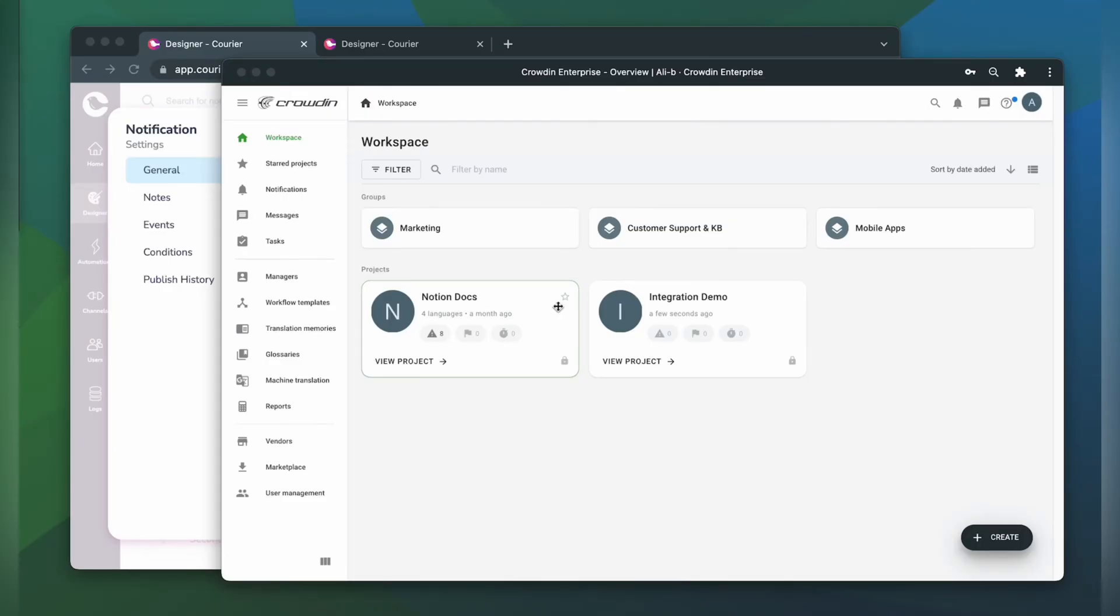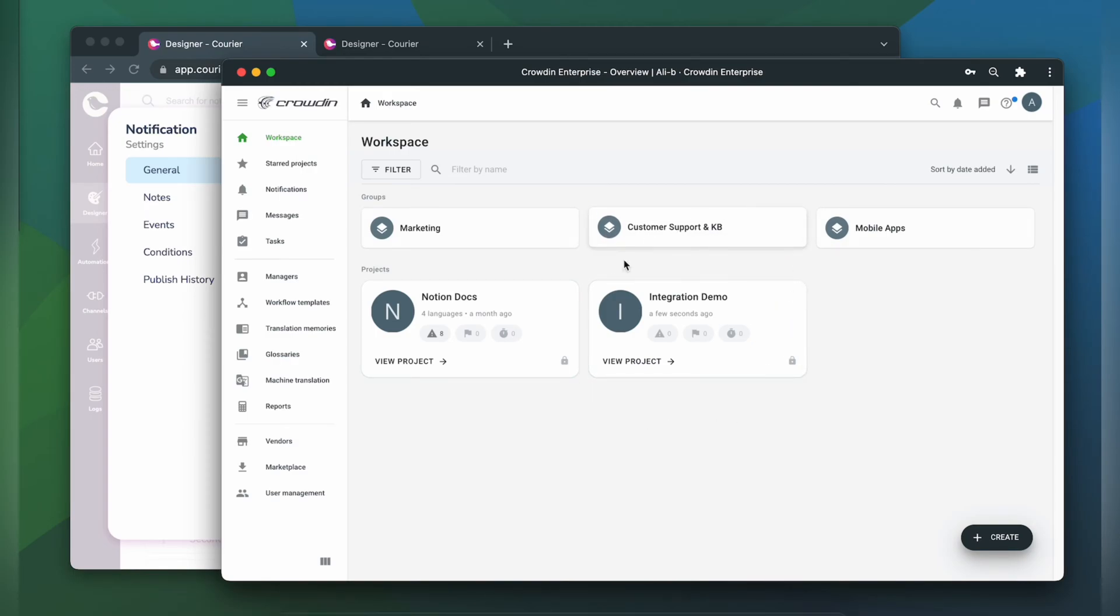To integrate Crowdin and Courier, you'll need to have a Crowdin Enterprise or a Crowdin.com account and an already created Crowdin project.